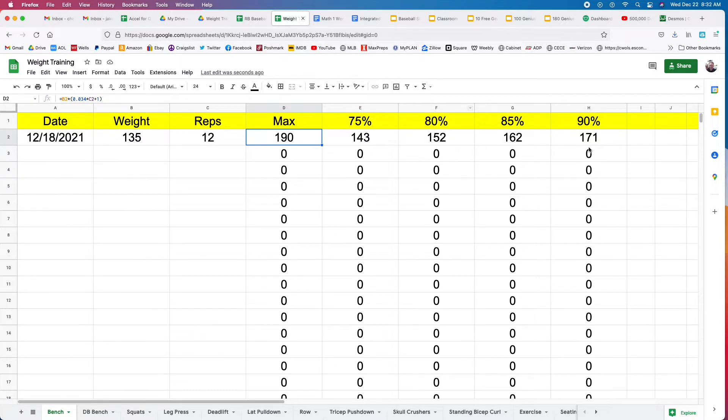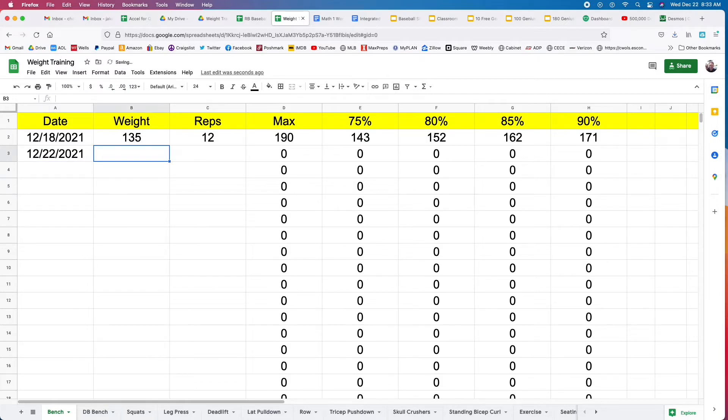It's going to calculate the max for you. It's also going to show what 75%, 80%, 85%, and 90% of your max would be.